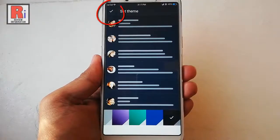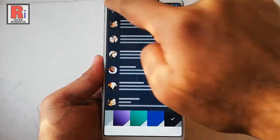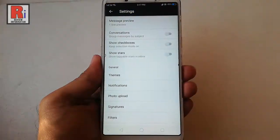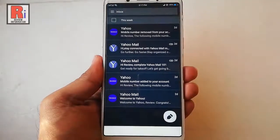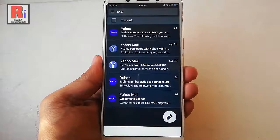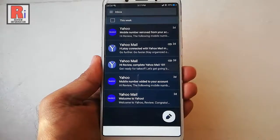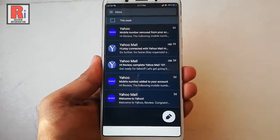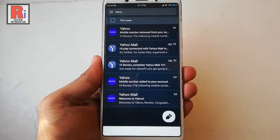Now tap on the back symbol from the top left corner and go back. You can see you have enabled dark theme successfully. That is how you can enable dark theme in Yahoo Android app.